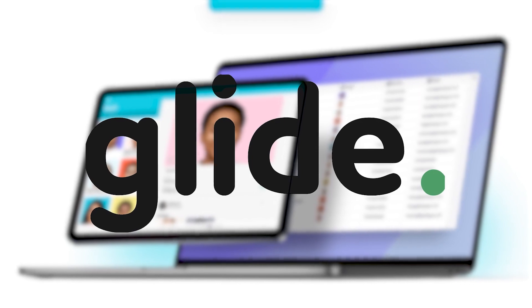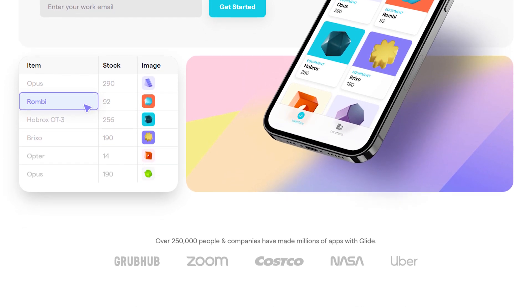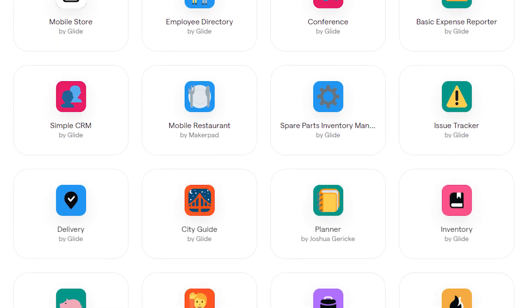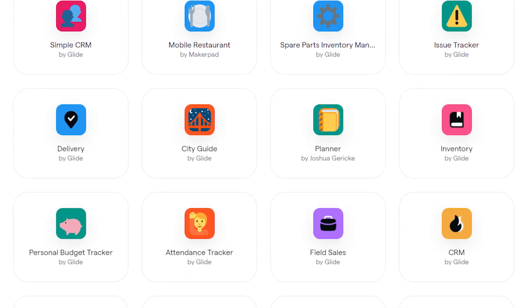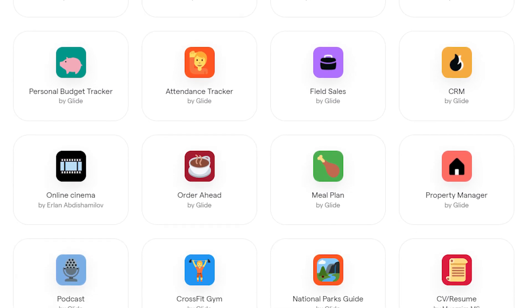In fifth place, we have Glide — an app builder that is relatively simple and allows you to transform any spreadsheet into a web app. It's easy to learn and focused on mobile-native first, allowing you to build a variety of relatively simple apps very quickly. For example, you can build directory apps, event apps, an expense tracker, or even an online tour guide.